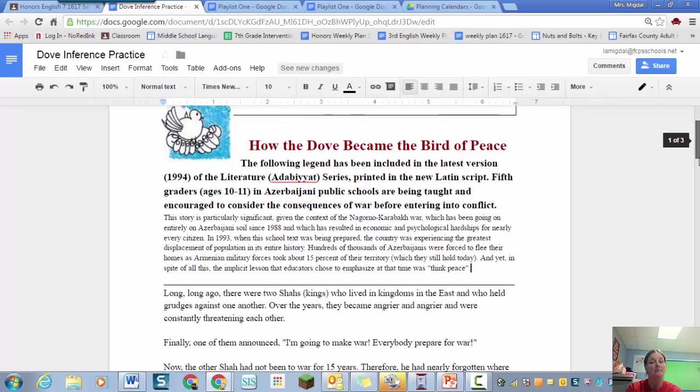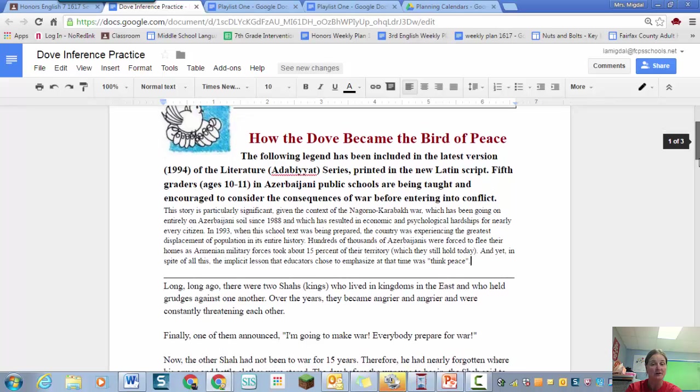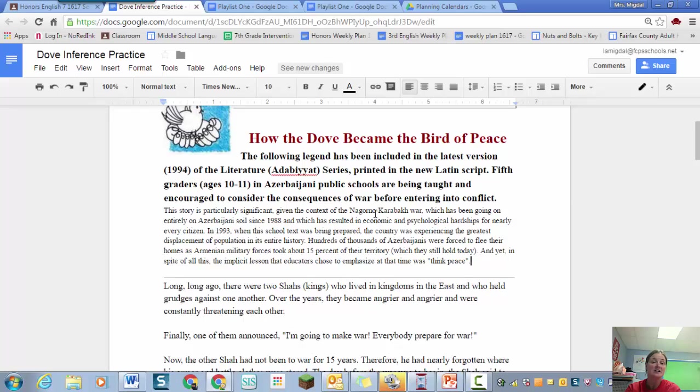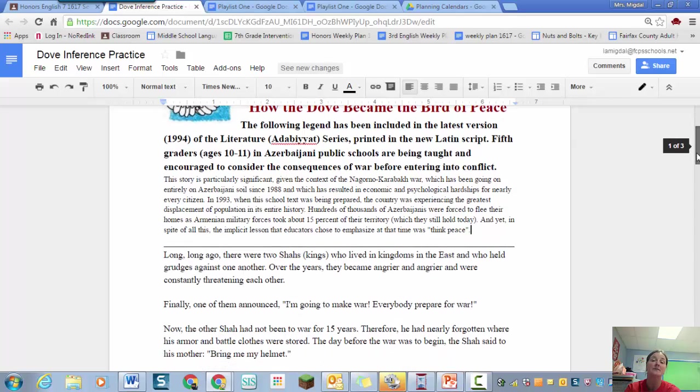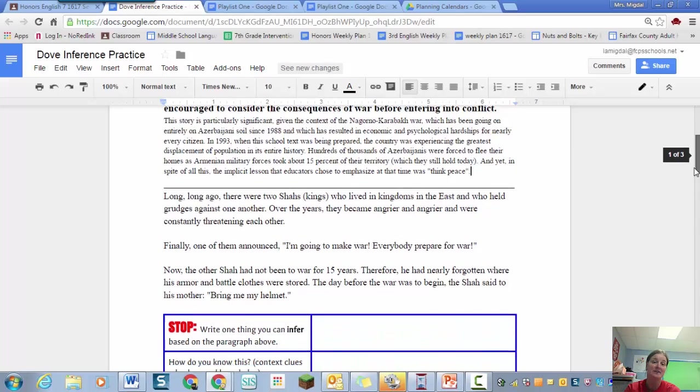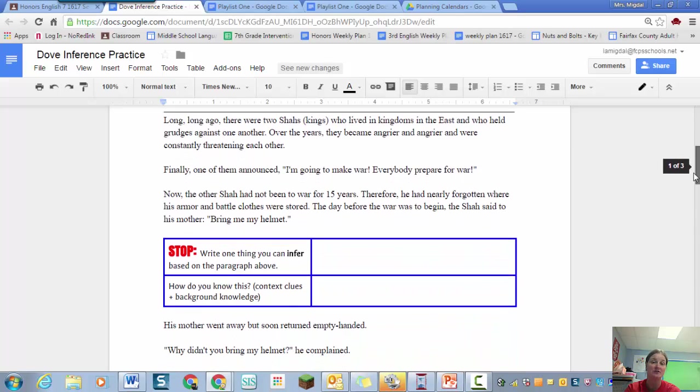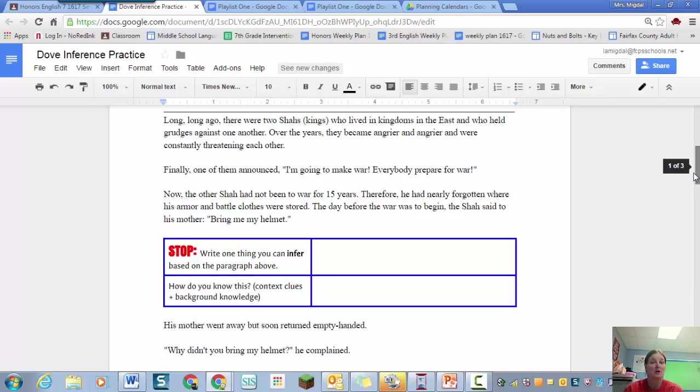So before the story starts there is an introduction here and I hope you take the time to read it. It talks about how in the 1990s schools in the country of Azerbaijan used this story. They were in the middle of a terrible civil war and this was a story about peace that they shared with all the students. And it's a very sad but fascinating story.